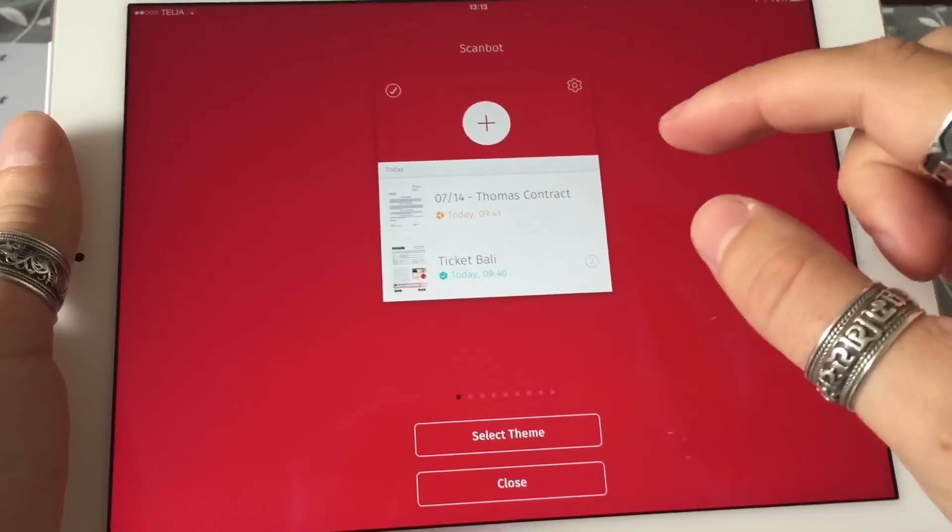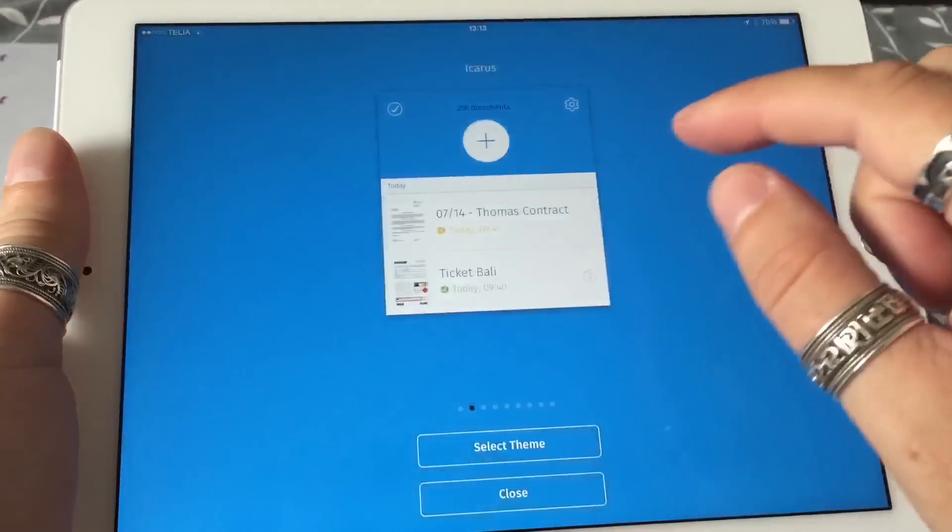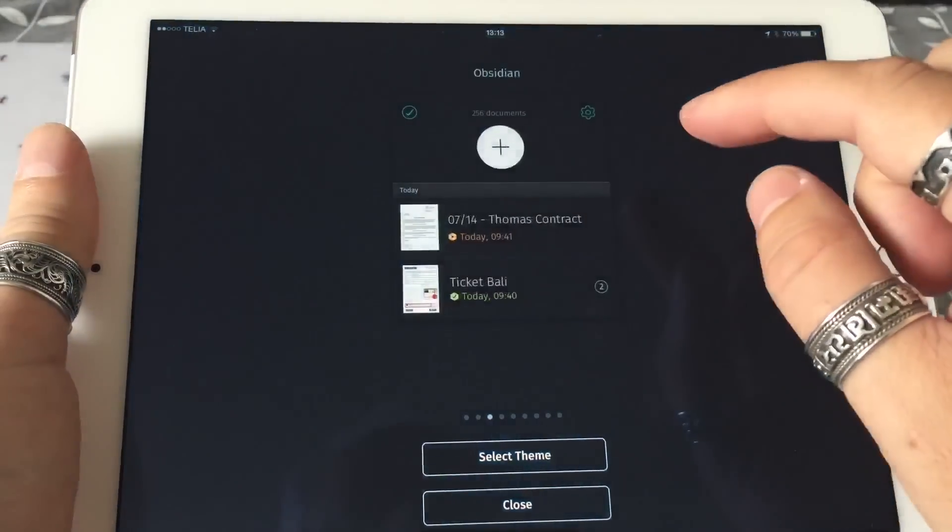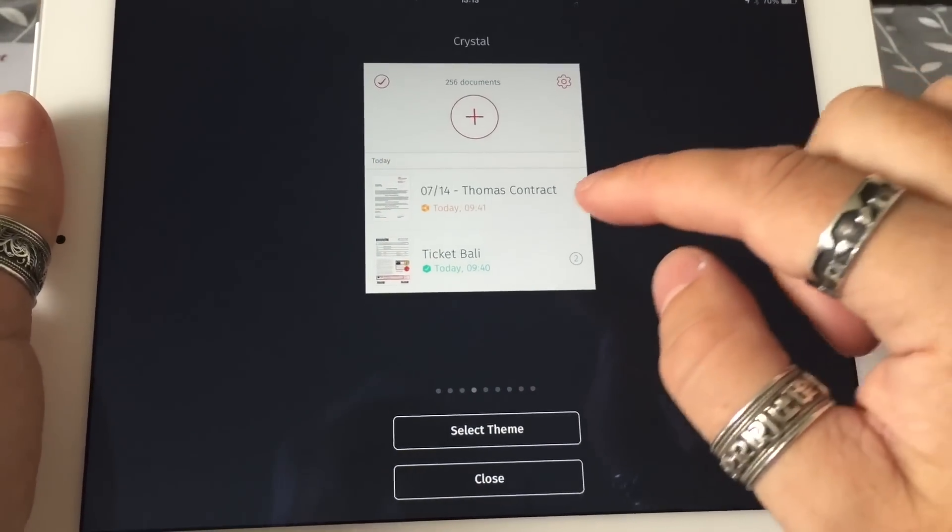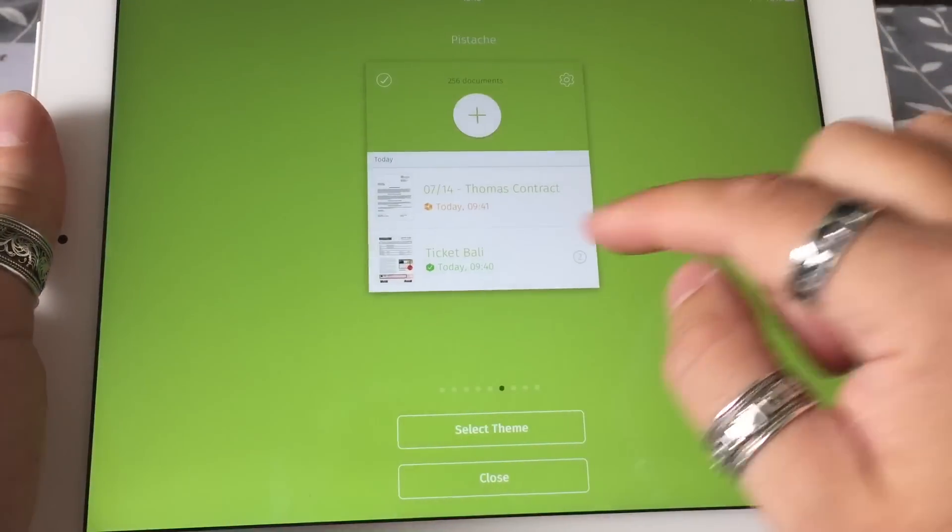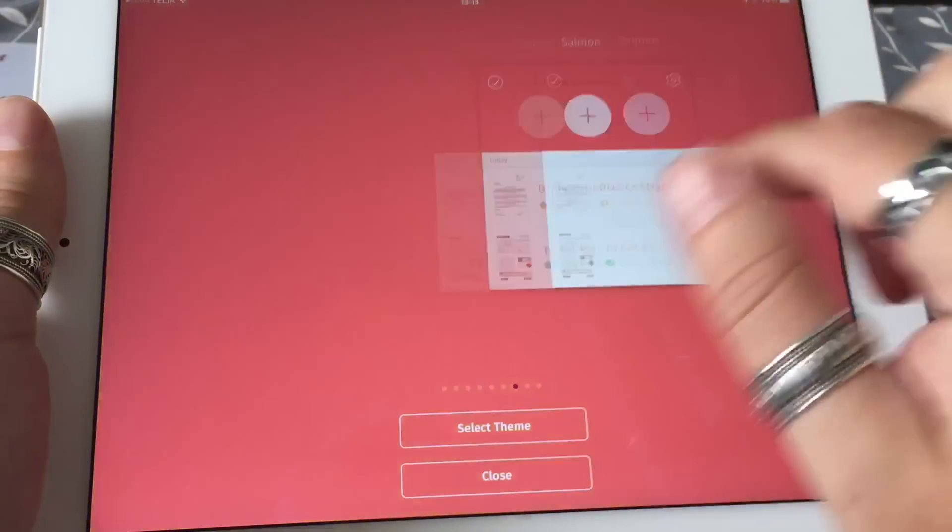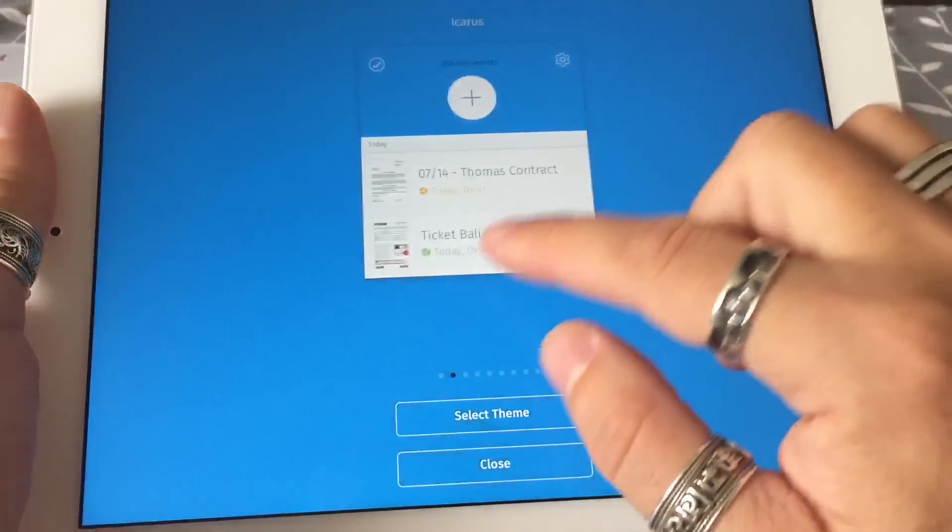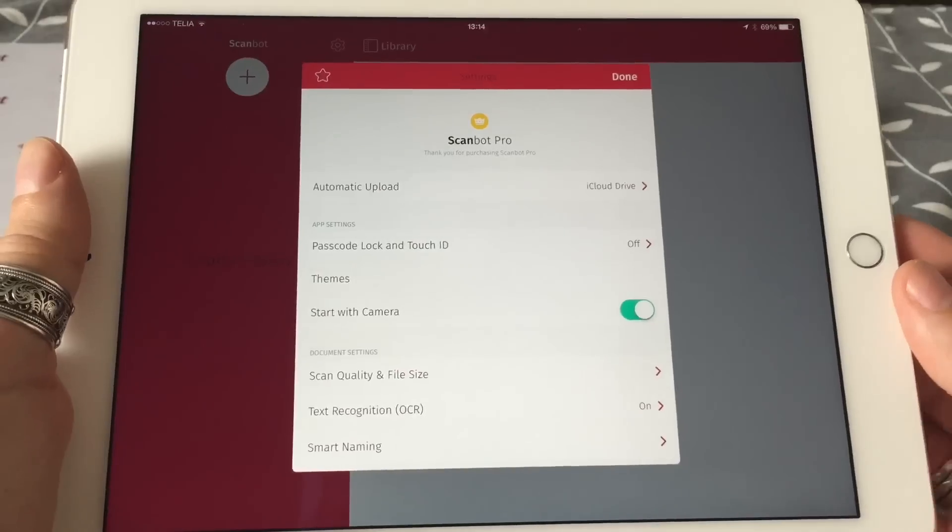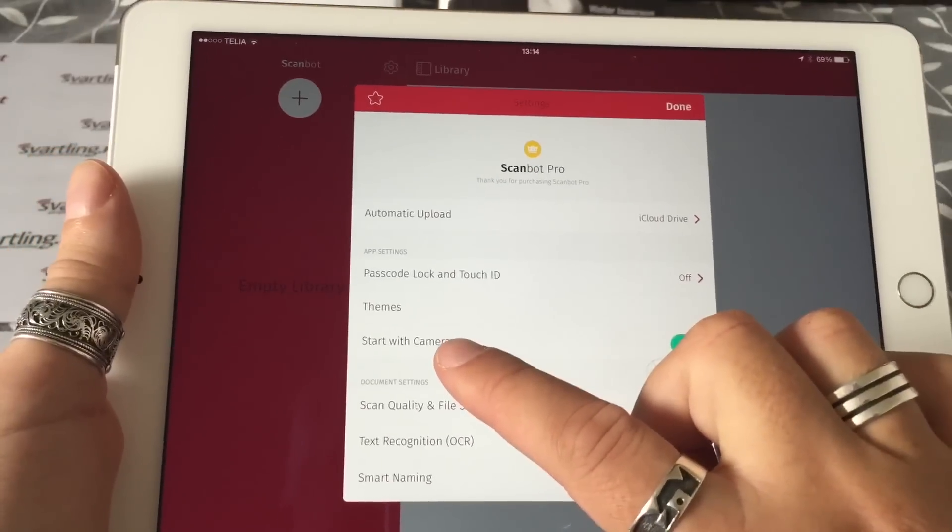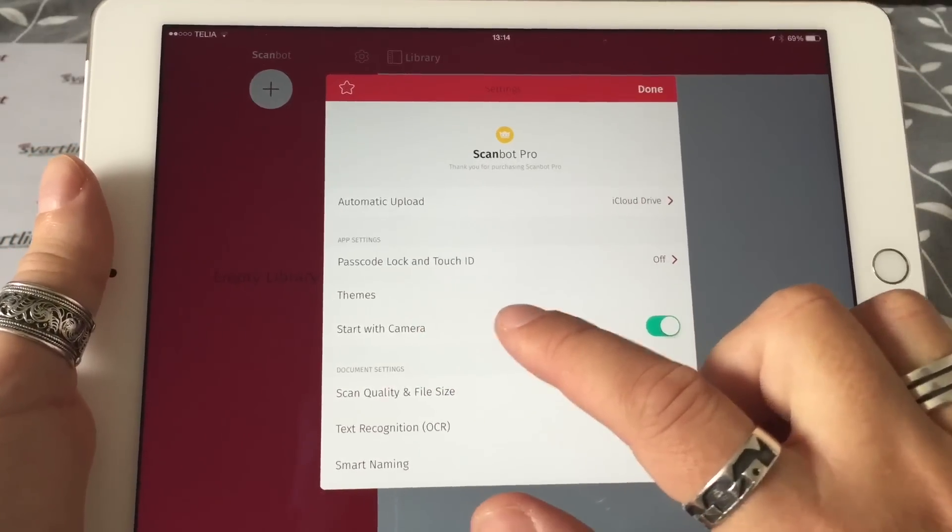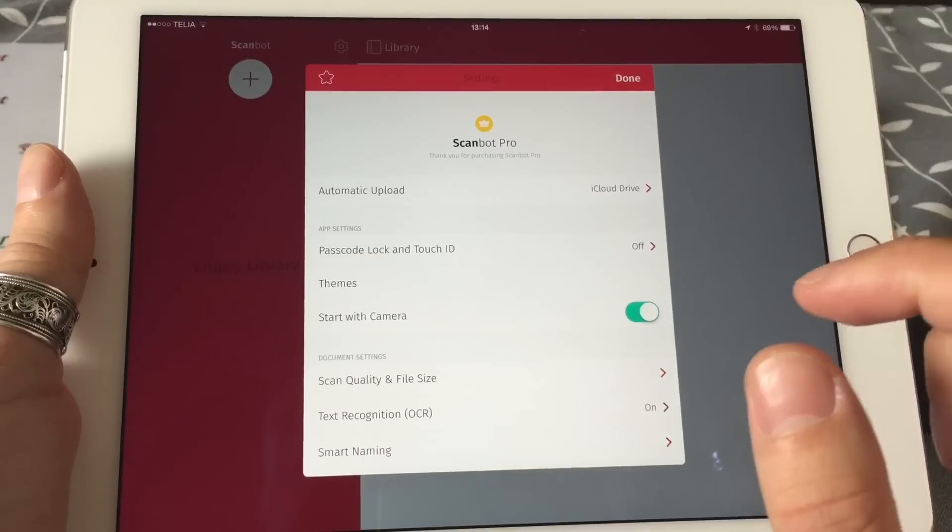You can also choose different themes. I have the ScanBot theme here, but you can choose a lot of other cool themes as you can see. But I prefer the ScanBot theme, the first one.